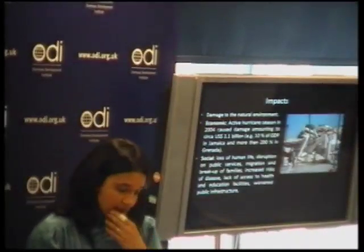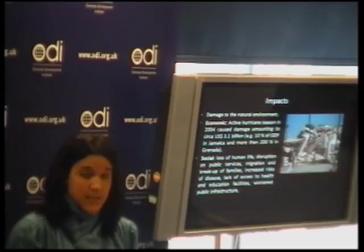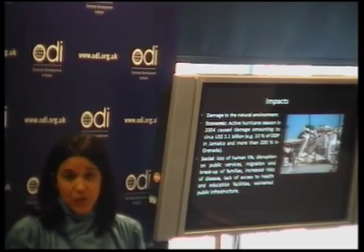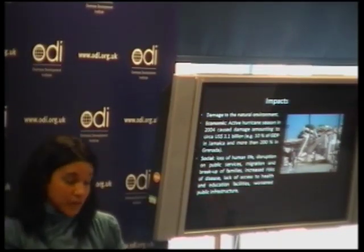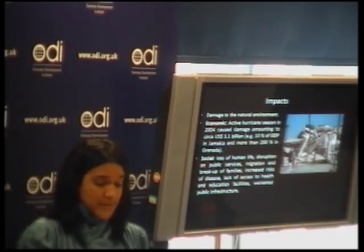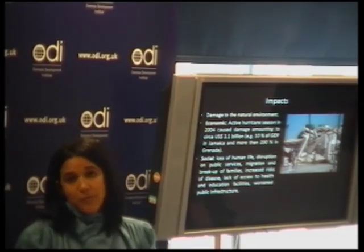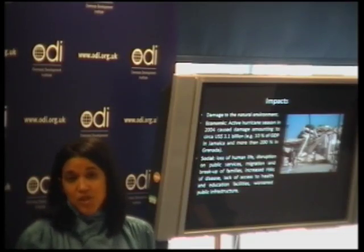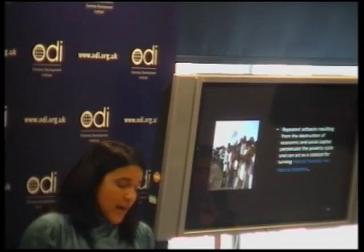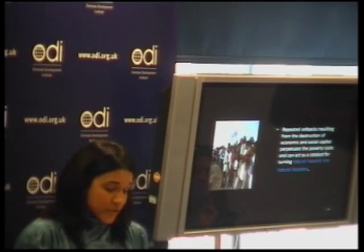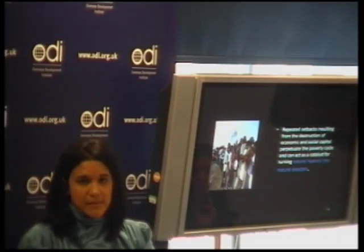There are obvious impacts and damage to the natural environment, including to productive activities — especially agriculture and tourism — and to physical infrastructure, as the case of Haiti recently shows. There are also very important social impacts: loss of human life, disruption of public services, migration and break-up of families, risk of disease, lack of access to health and education facilities, and destruction of public infrastructure. A key message is that repeated setbacks resulting from the destruction of economic and social capital perpetuate the poverty cycle and act as a catalyst for turning natural hazards into natural disasters.